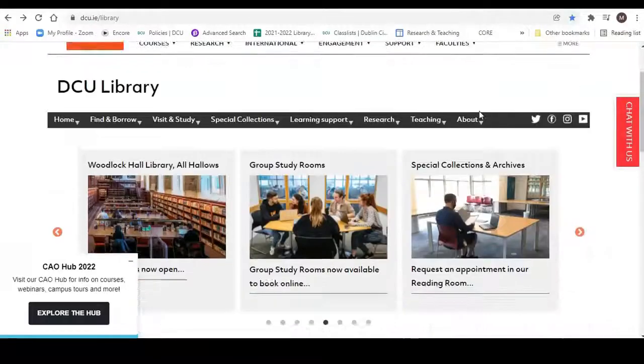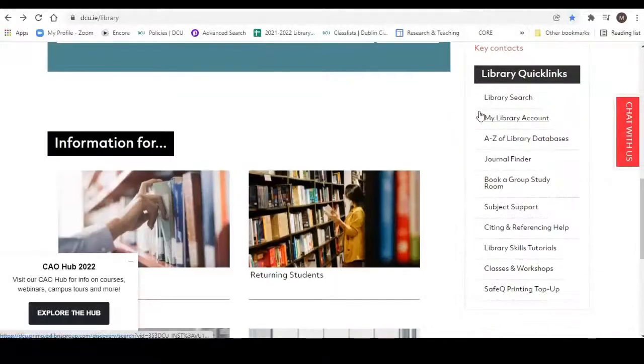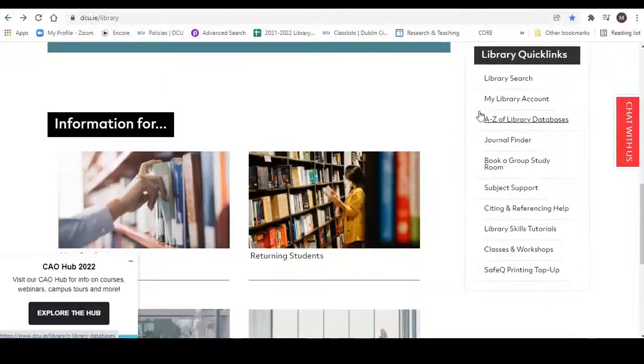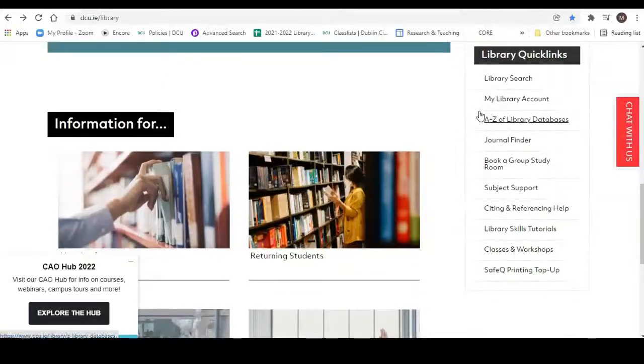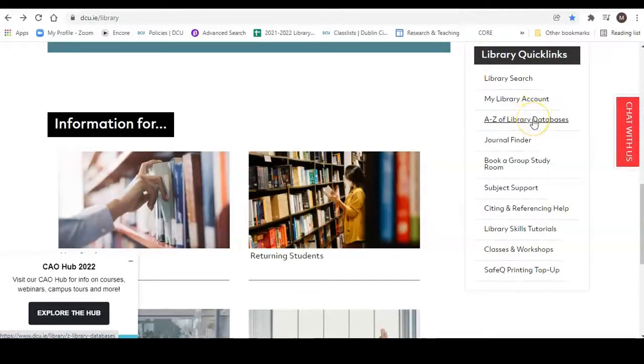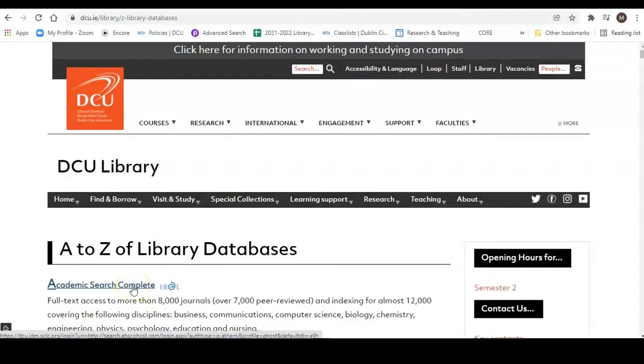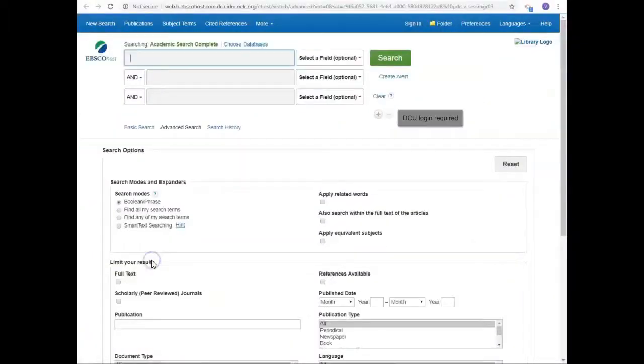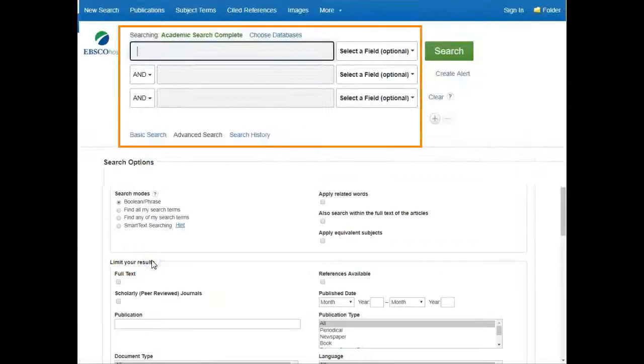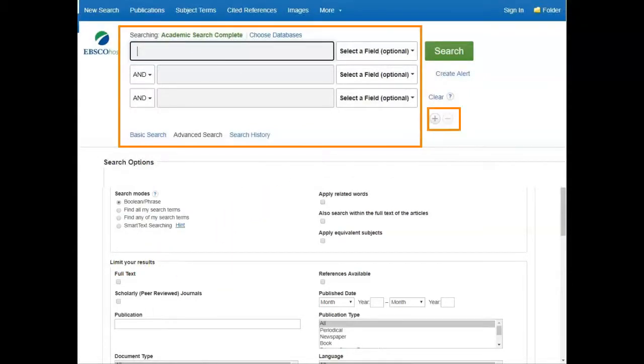Here's how to search multidisciplinary database Academic Search Complete. Find it on our A to Z listing of databases under A, and log in with your DCU username and password when prompted. Instead of one long search box, this database has several short ones, and you can add more here.